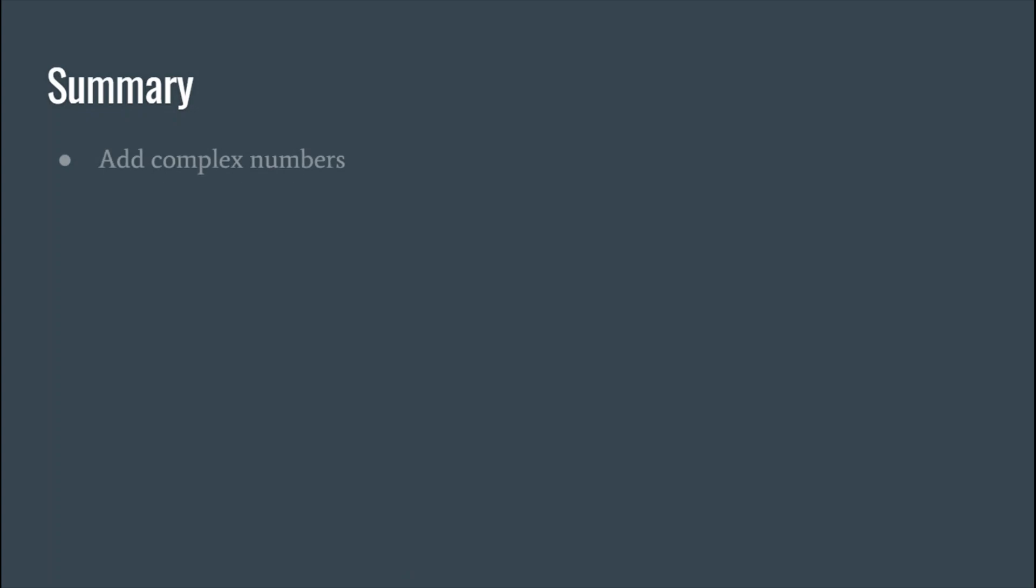All right guys, so adding and subtracting complex numbers is like adding and subtracting real numbers with the difference of that i that you saw. So just remember to treat i as a variable and you should be fine because all you're doing is combining the like terms. If you need to go back and look at any of those examples, feel free to rewind.